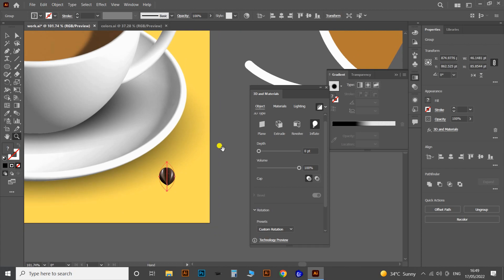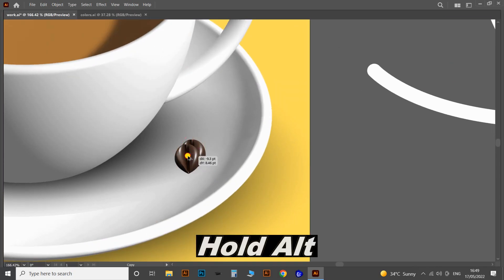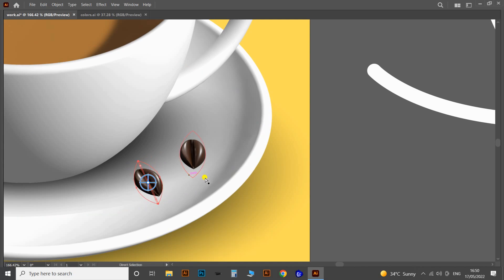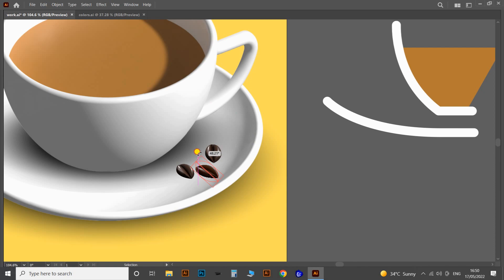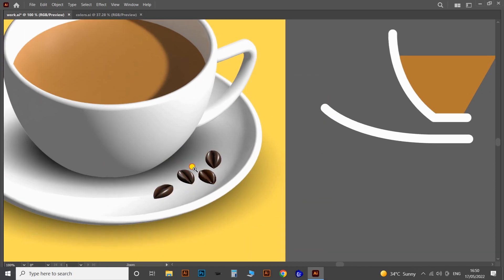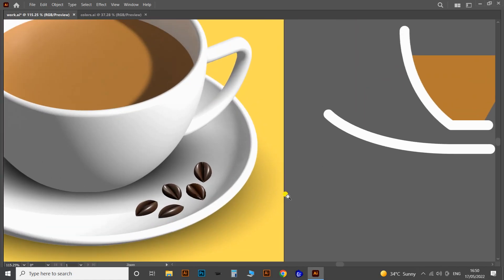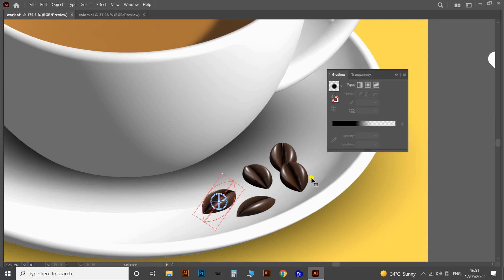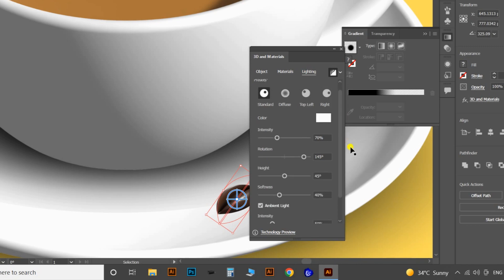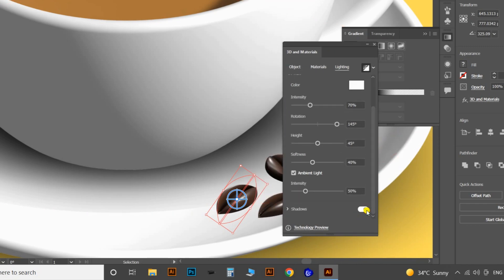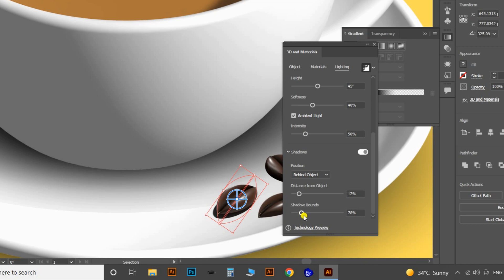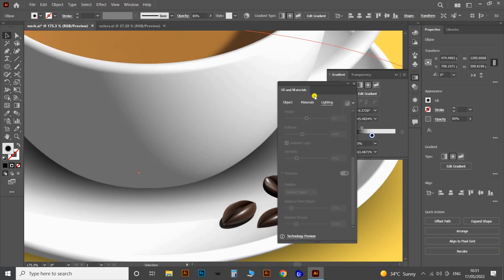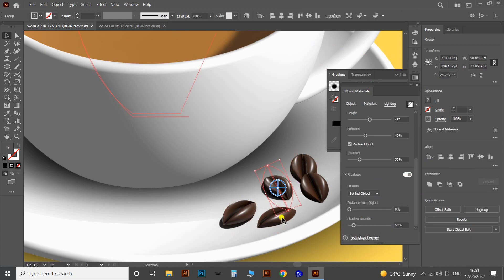Now let's multiply the coffee seeds by clicking and dragging while holding the Alt button, then change the preset according to the position on the background. Then let's apply shadows to the seeds — select the seeds, go to the Lighting section in the 3D panel, and at the bottom you will find the Shadow options. Enable the shadow options and adjust the light settings as per your wish. Then apply the same settings for all the seeds.